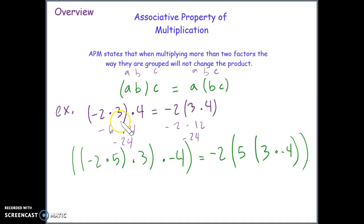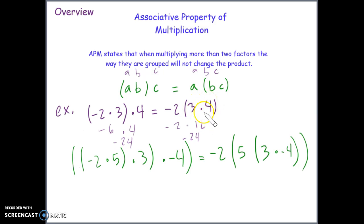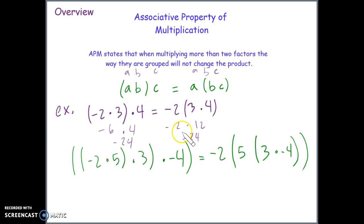On the left side, we multiplied negative 2 and 3 first because of the parentheses, and on the right side, we multiplied 3 and 4 first because of the parentheses. But no matter how we group and the order we perform the multiplication, everything is going to get multiplied at the end, so we get the same answer.